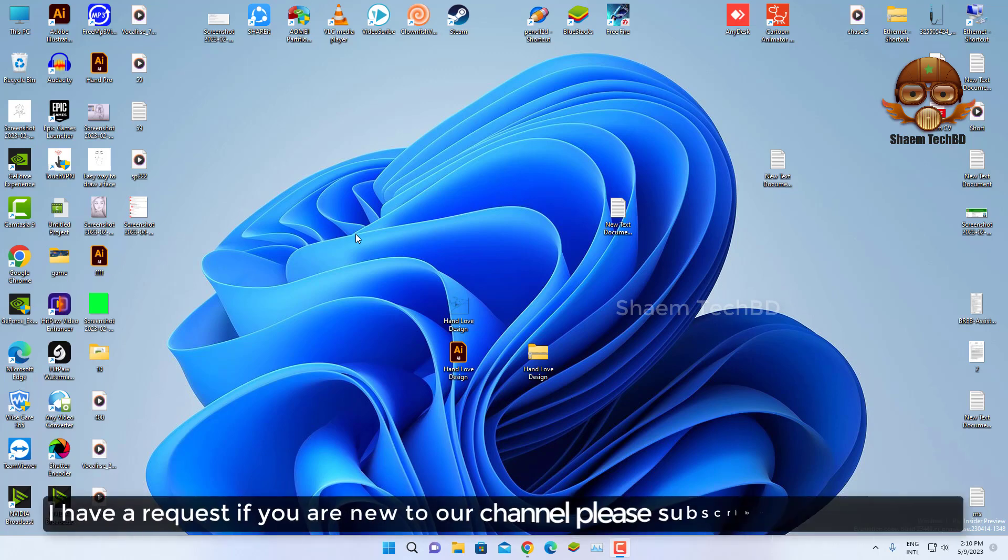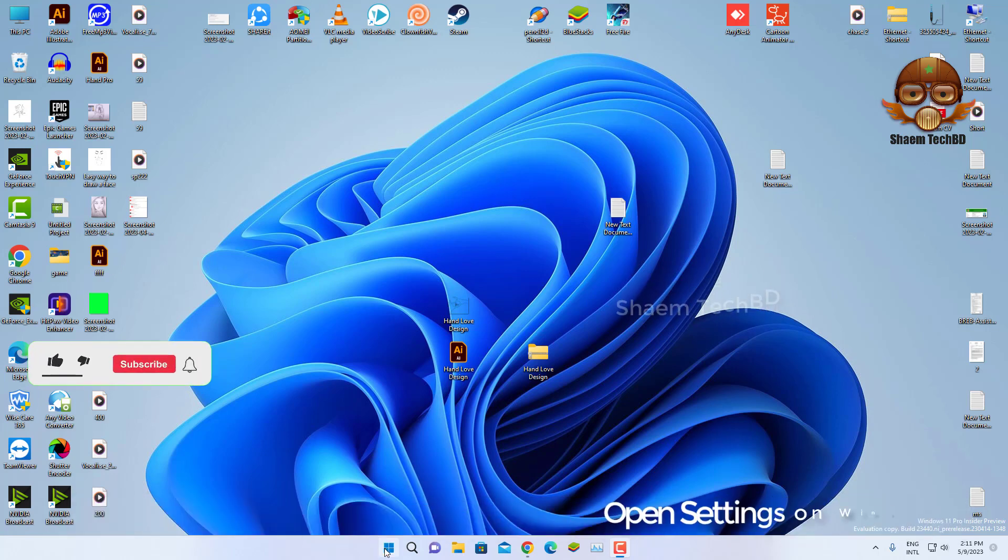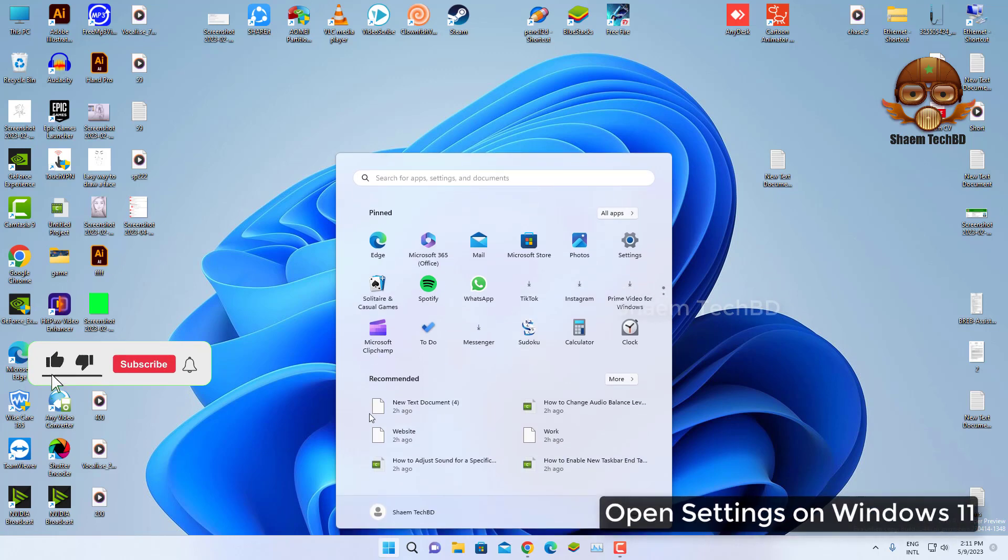I have a request. If you are new to the channel, please subscribe and stay with us. Open Settings on Windows 11.